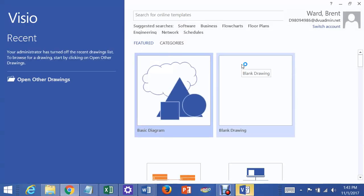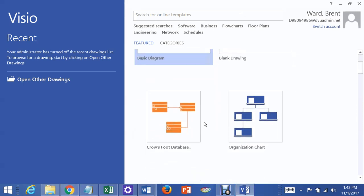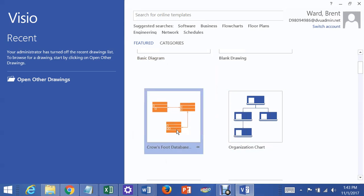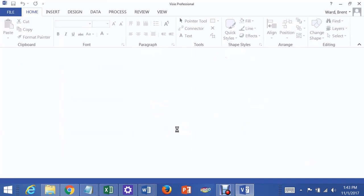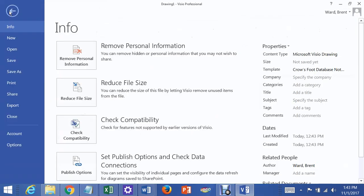Okay, Visio has opened up. Now what we do is we scroll down, and yours might be in a different position, but scroll down until you find the Crow's Foot database. Open that up. That gives you all these.